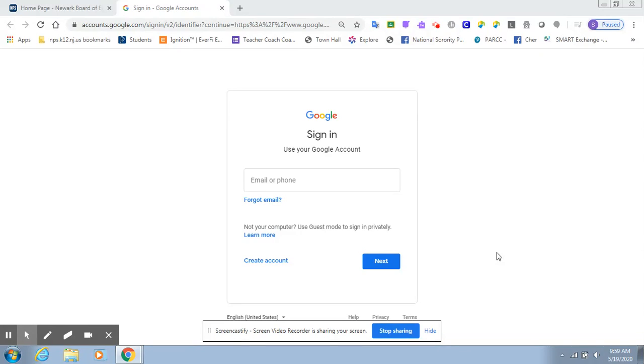Now, the next step, scholars, to log into Clever is you're going to have to type in an email address. What is your email address, scholars?